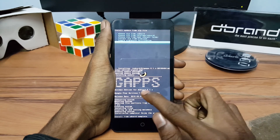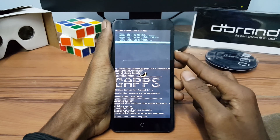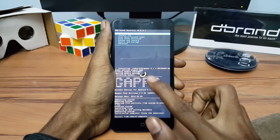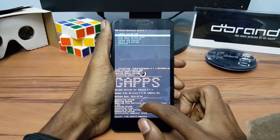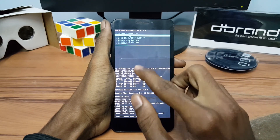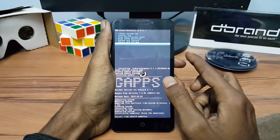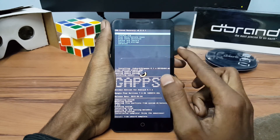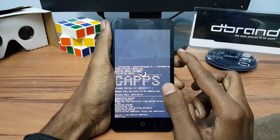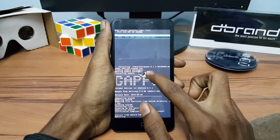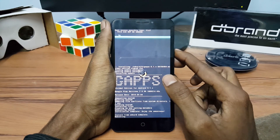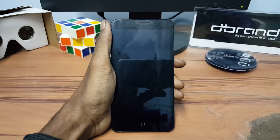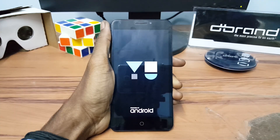After finishing GApps, just reboot your device. Click OK.